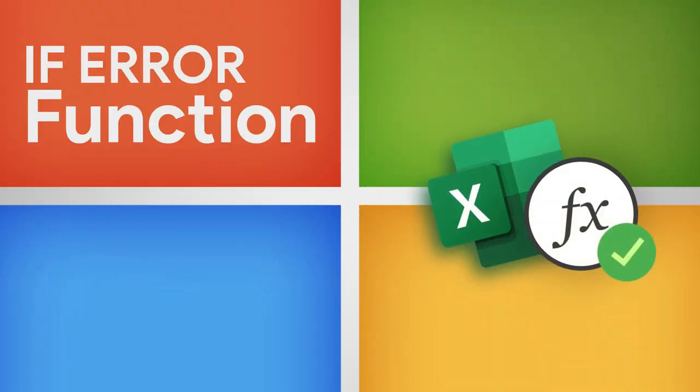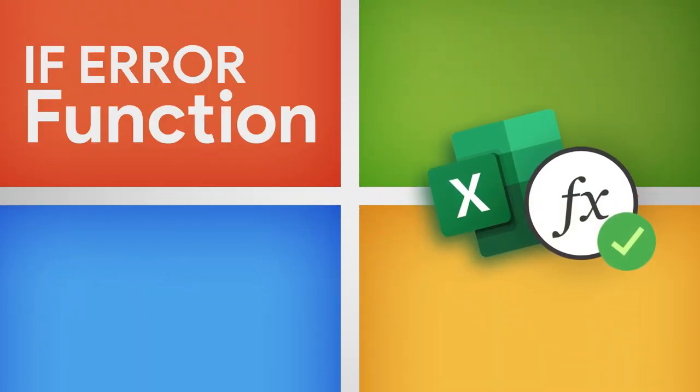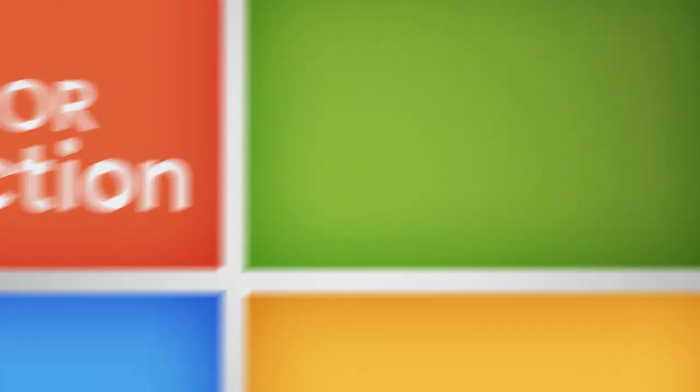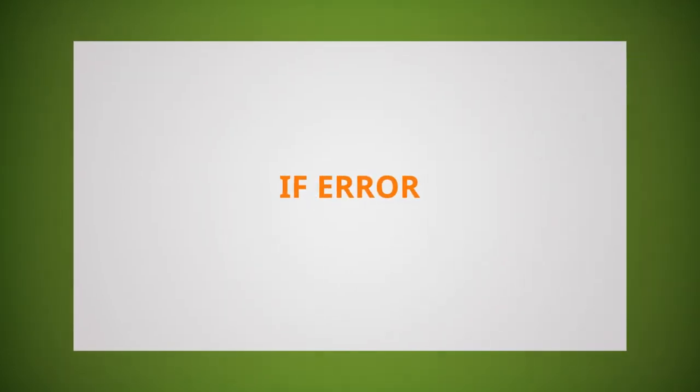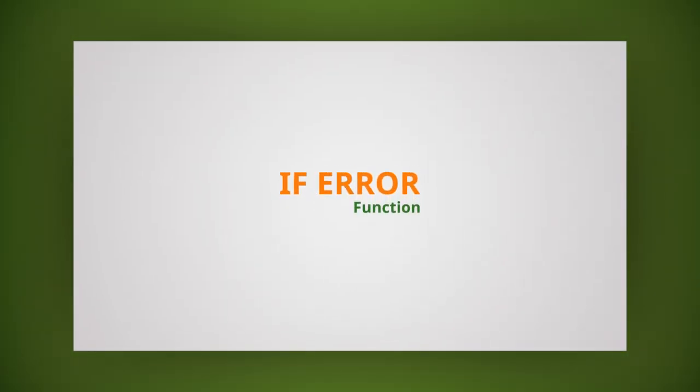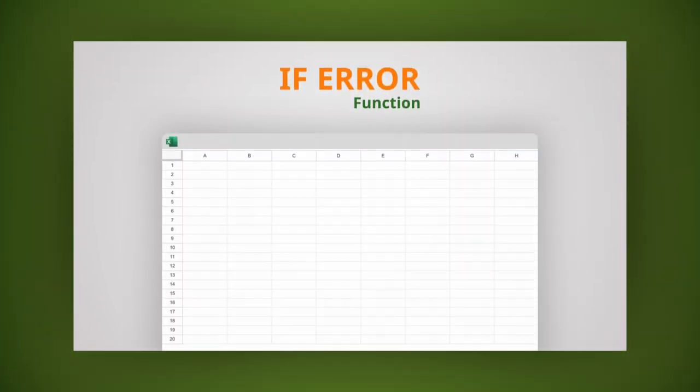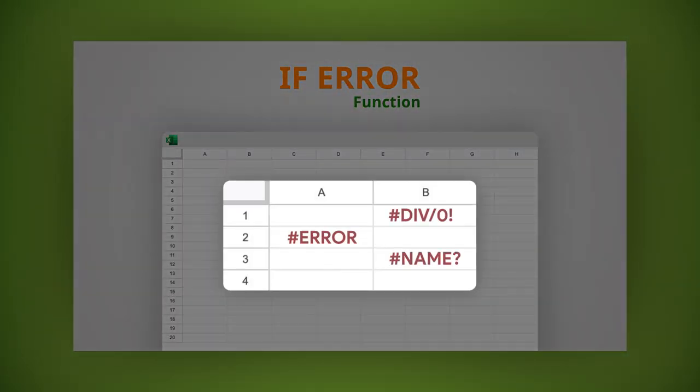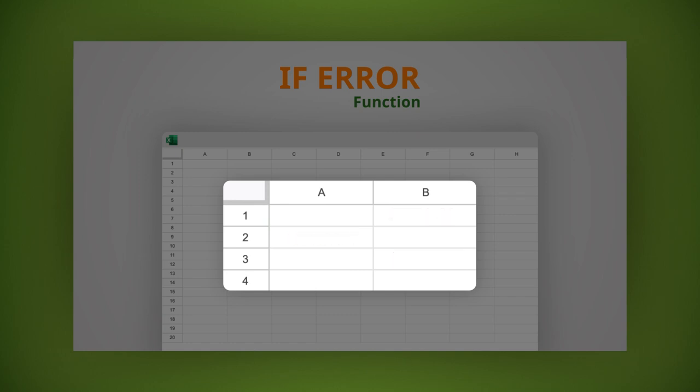Today we're going to show you how to use the IFERROR function in Excel. It's a handy tool that helps you avoid those pesky error messages and displays a custom message instead.